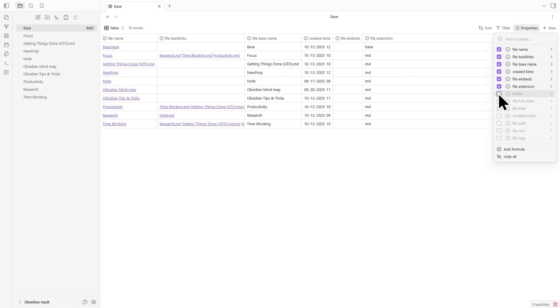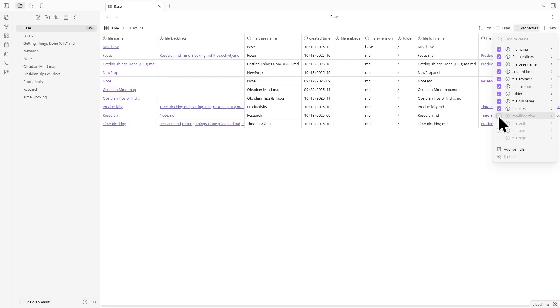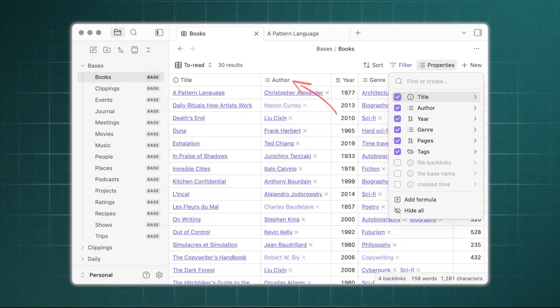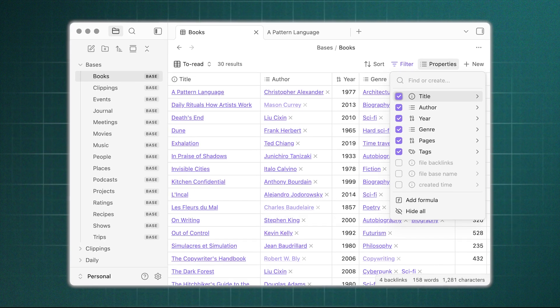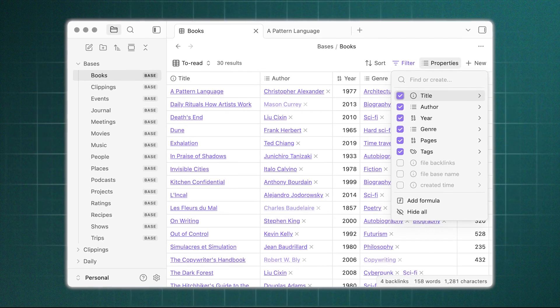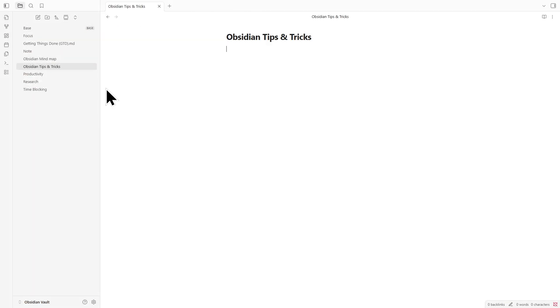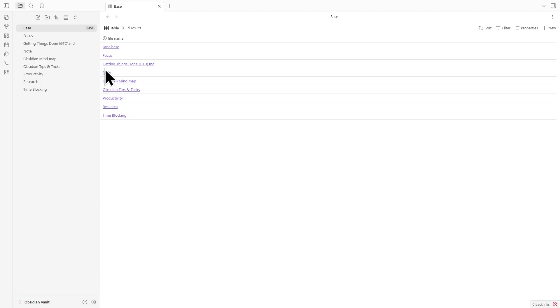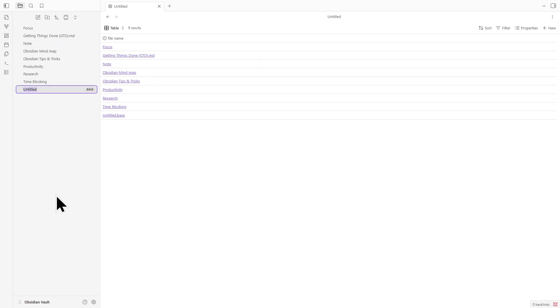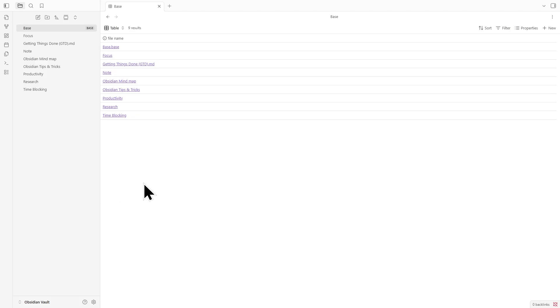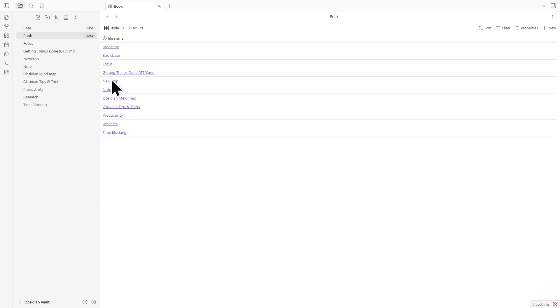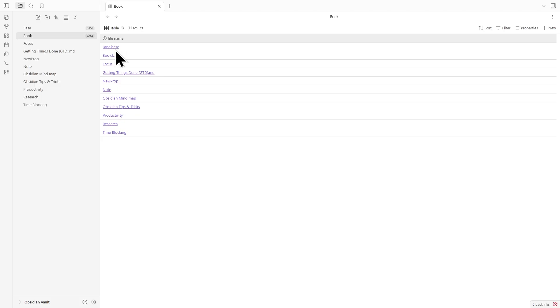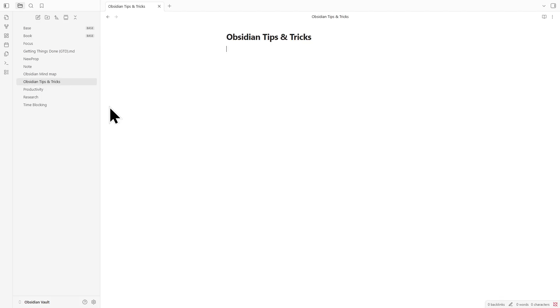For example, let's say you're tracking your book collection. You could set up columns for title, author, status, and rating. Once that's ready, you can connect your existing notes or create new ones directly from the Base. The best part is that whenever you add something, Bases automatically fills in the front matter for you. It keeps your notes structured and consistent without you having to do the extra work.